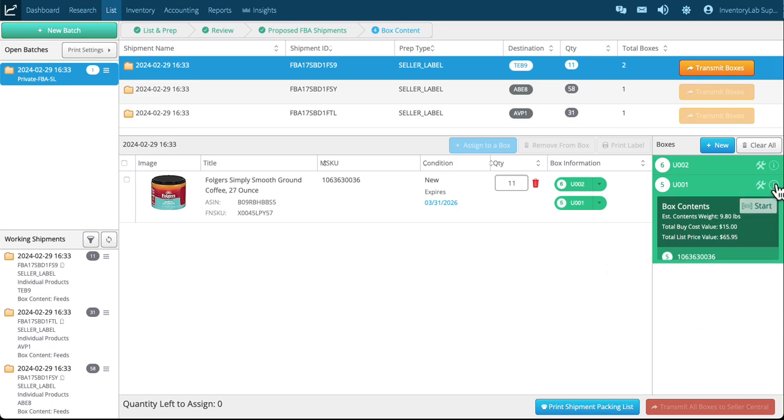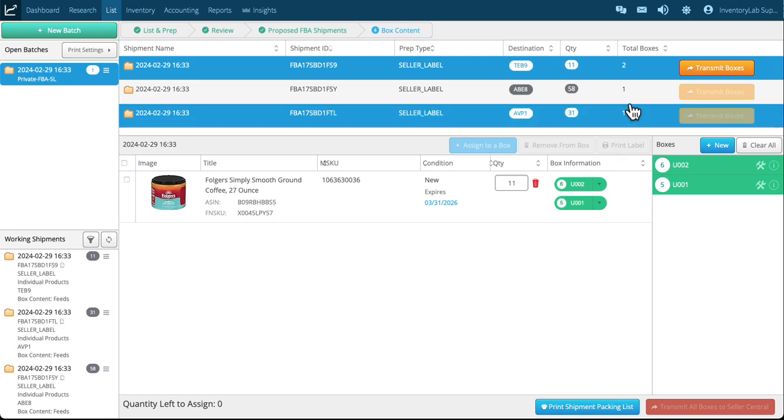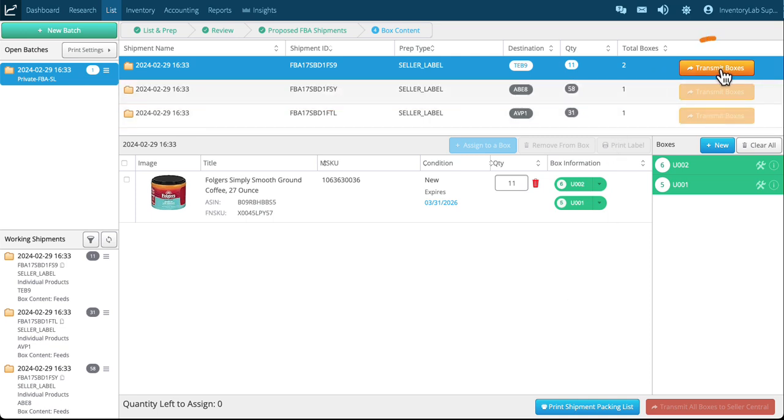And this is basically how you assign your box contents. And once I've assigned my box contents now the next step is to transmit that to Amazon. So I'm going to go up here to the transmit boxes.